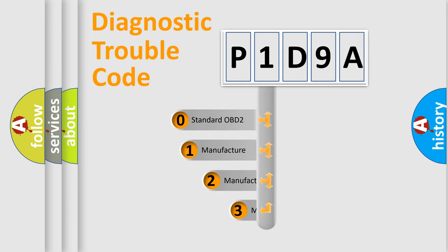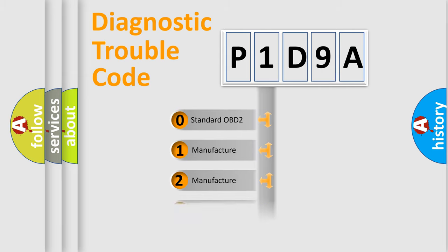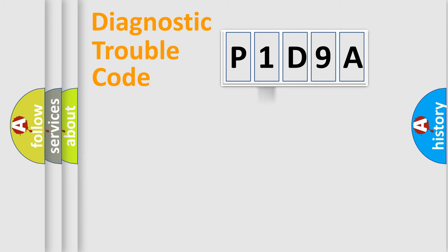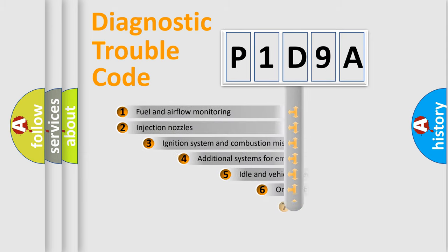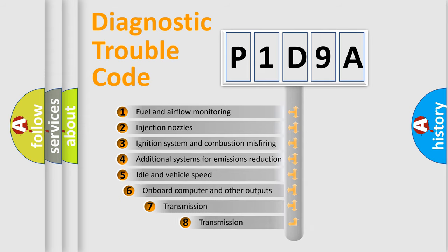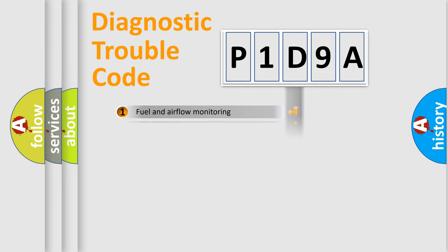If the second character is expressed as zero, it is a standardized error. In the case of numbers 1, 2, or 3, it is a more prestigious expression of the car-specific error. The third character specifies a subset of errors. The distribution shown is valid only for the standardized DTC code.